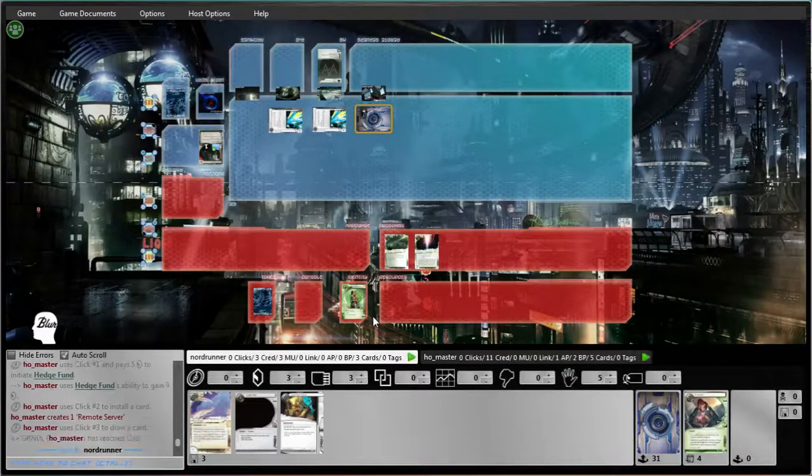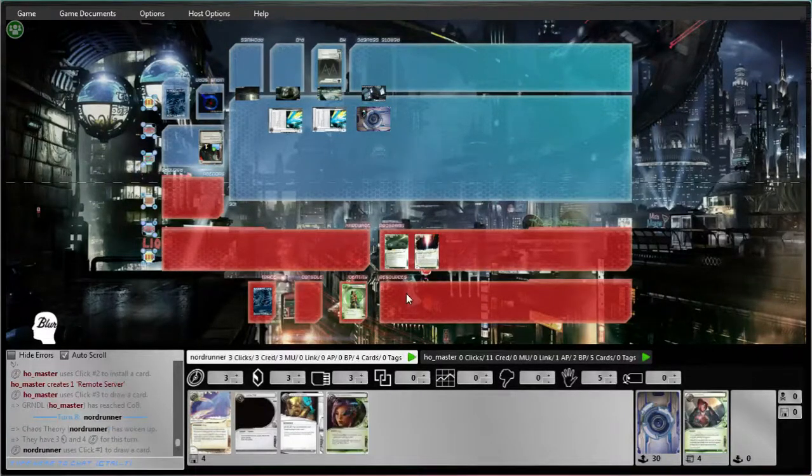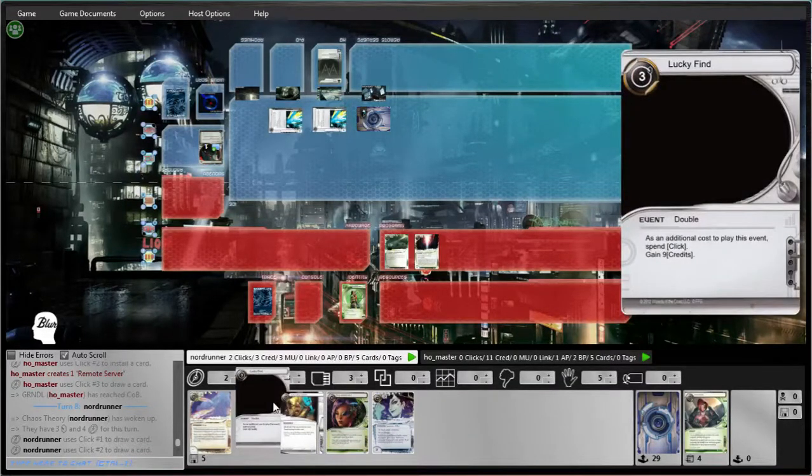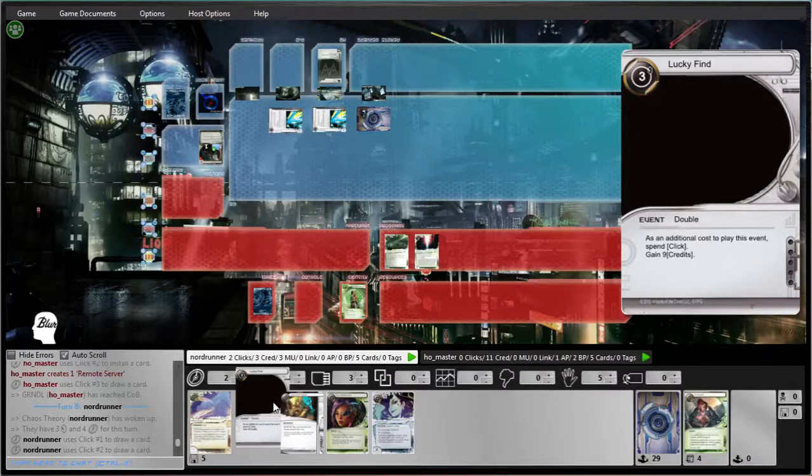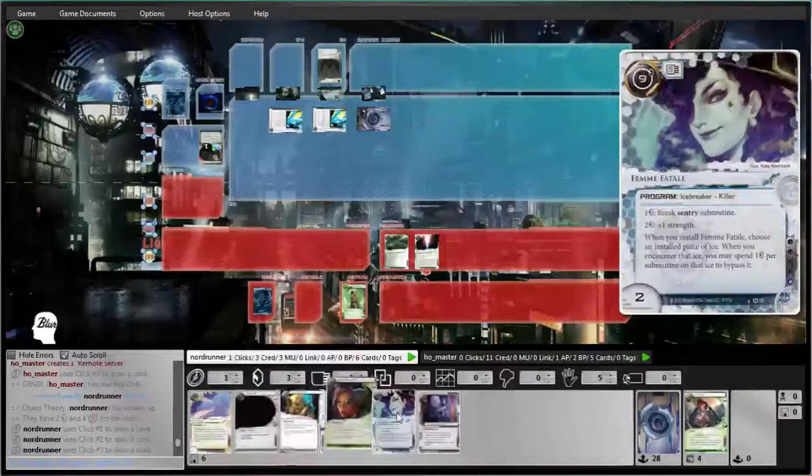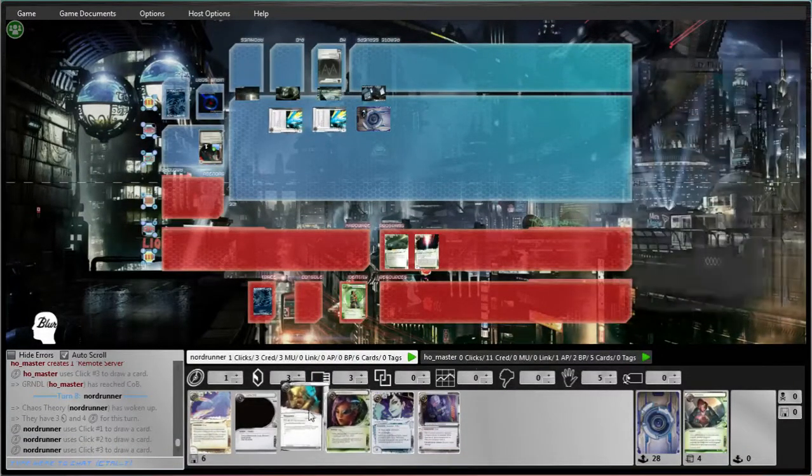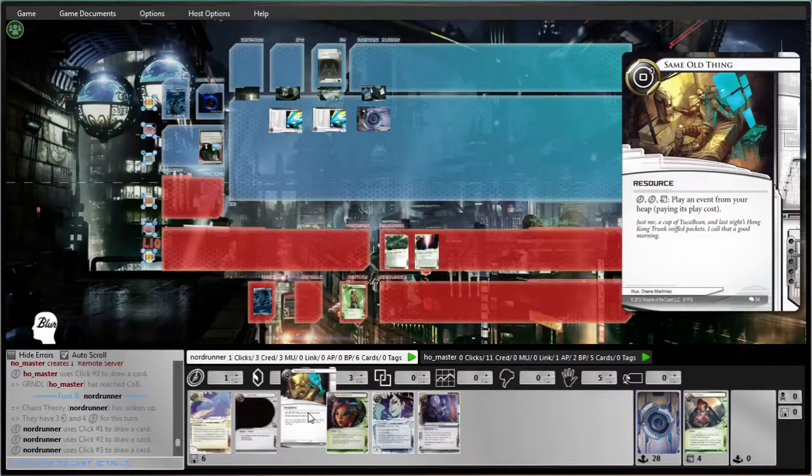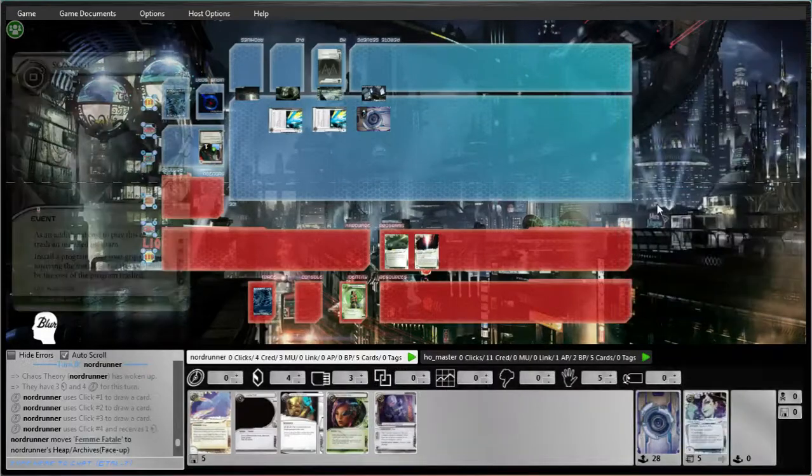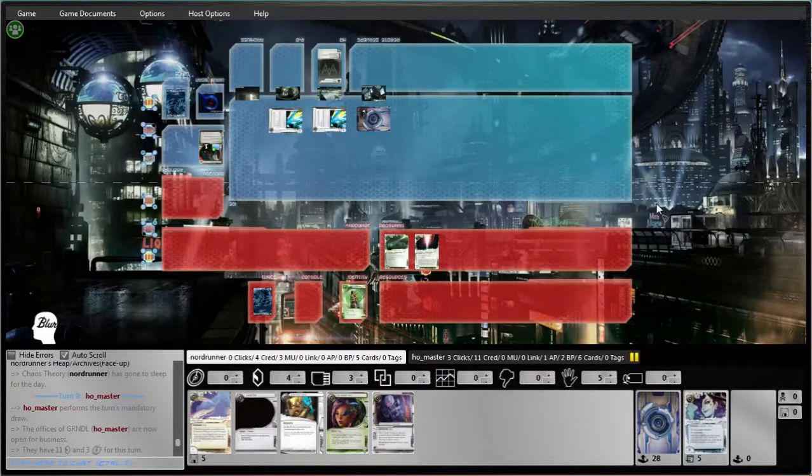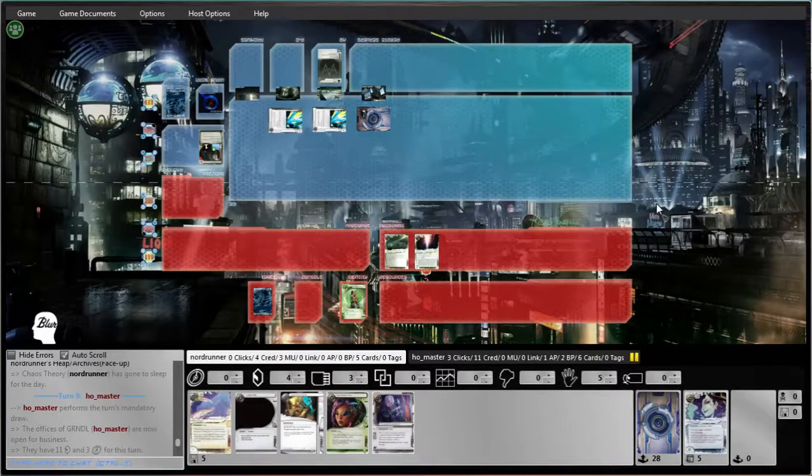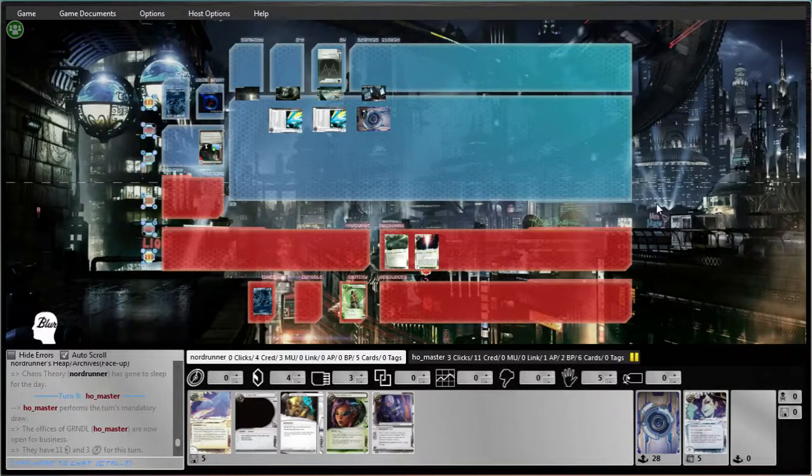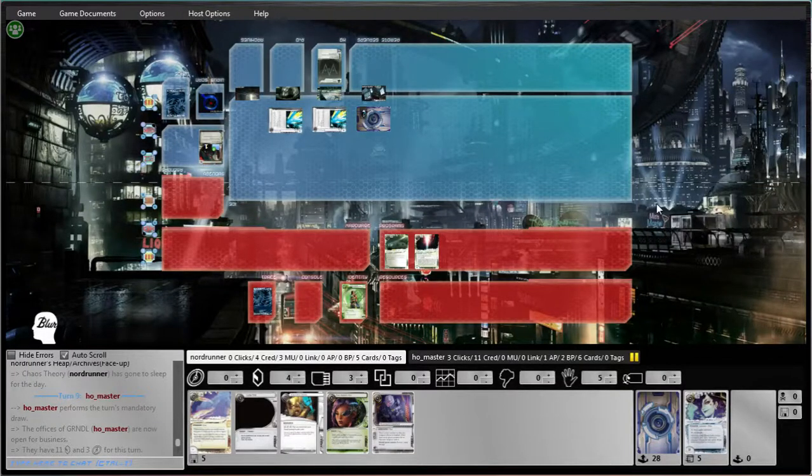So now with his significant money edge here, I need to be a little bit cognizant of Scorch. So that'll help. Take a credit. Man, not having any Prepaids or Professional Contacts in my first 12 cards is really unfortunate. It really does slow me down when I can't play those cards.